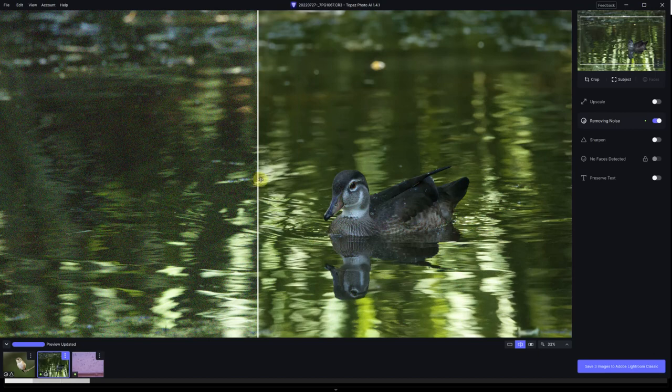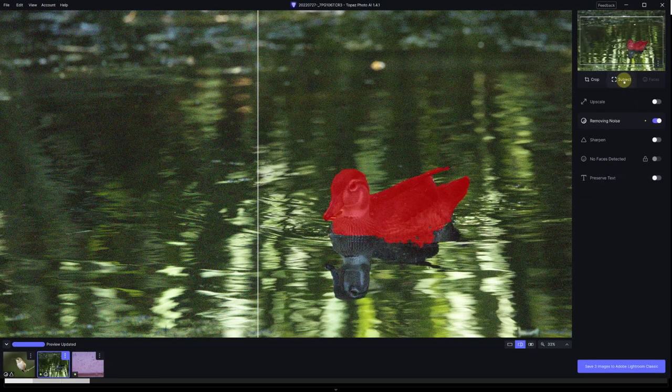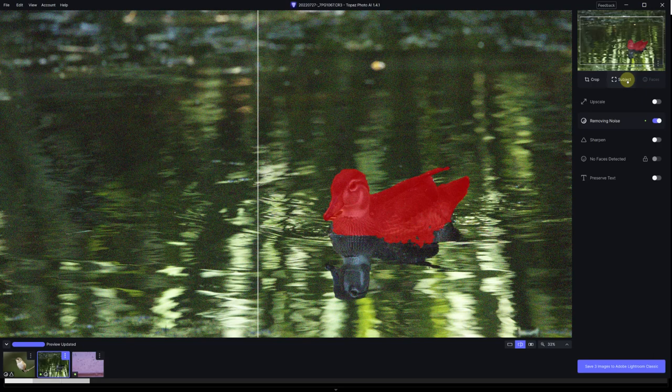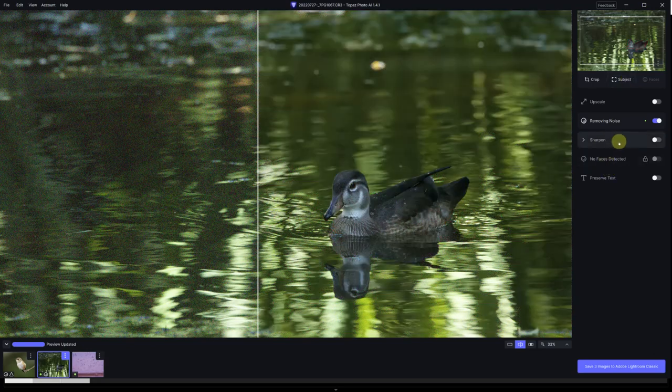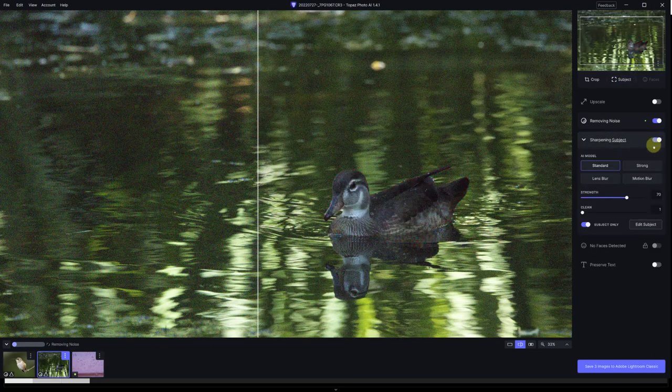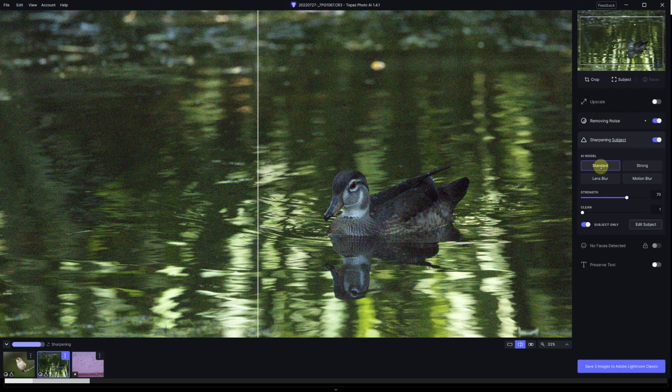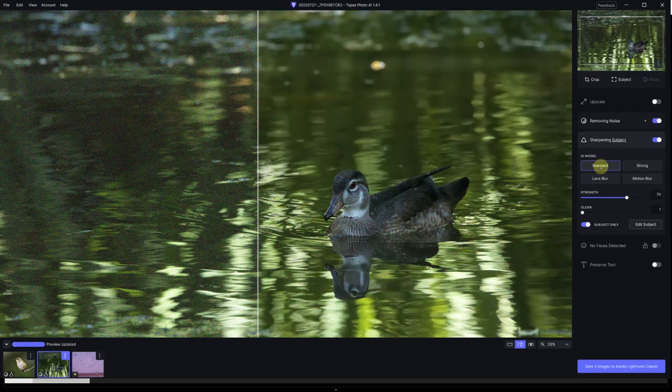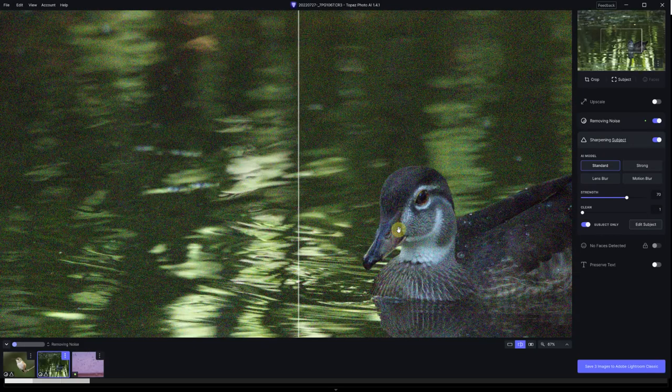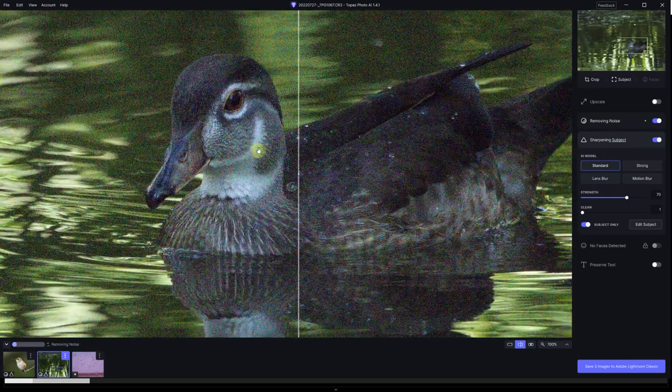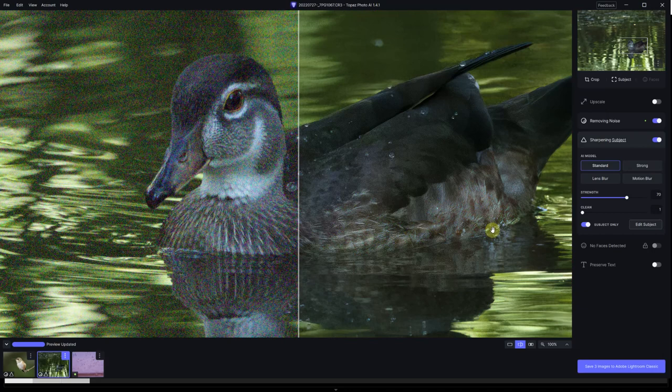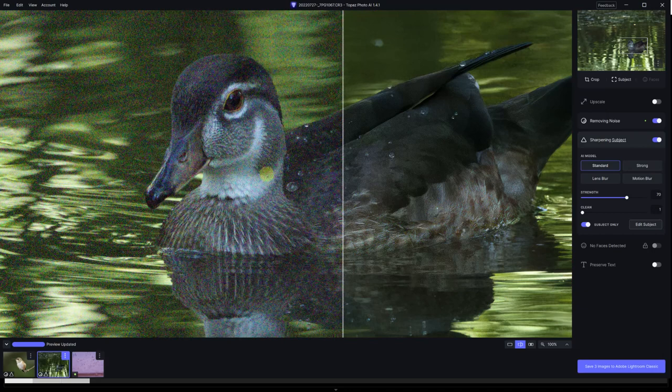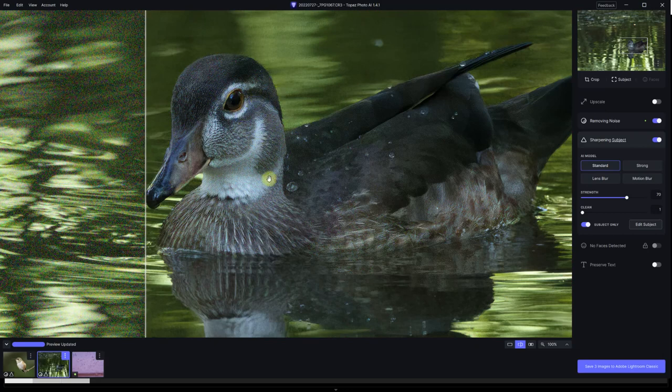Now let's say I want to add sharpen. I see that it did a very good job with the mask. It selected the duck and a little bit of the reflection, and I'm okay with the portion of the reflection that is selected. So I'm going to go to sharpen and turn it on. I have the standard model at 70 points. I think it does not look right. And there is this weird texture on the feathers.